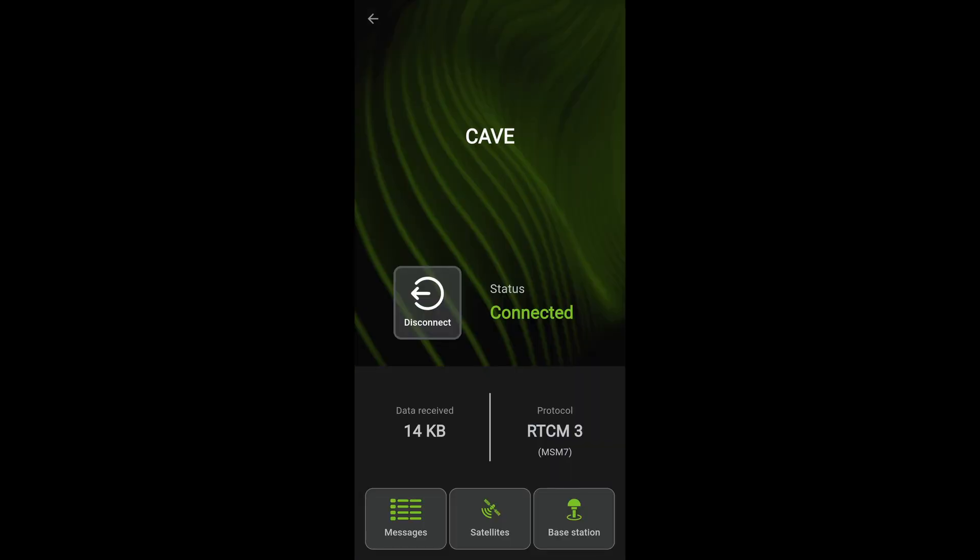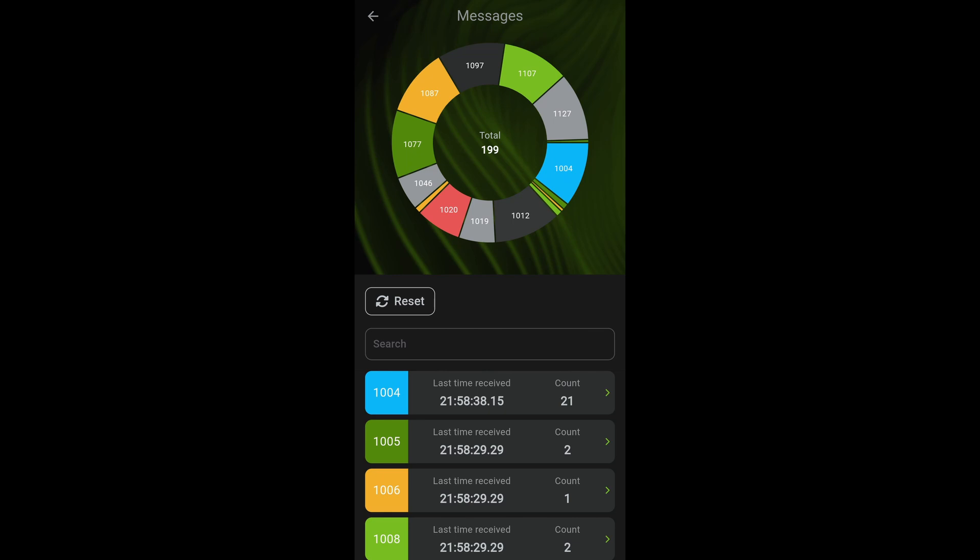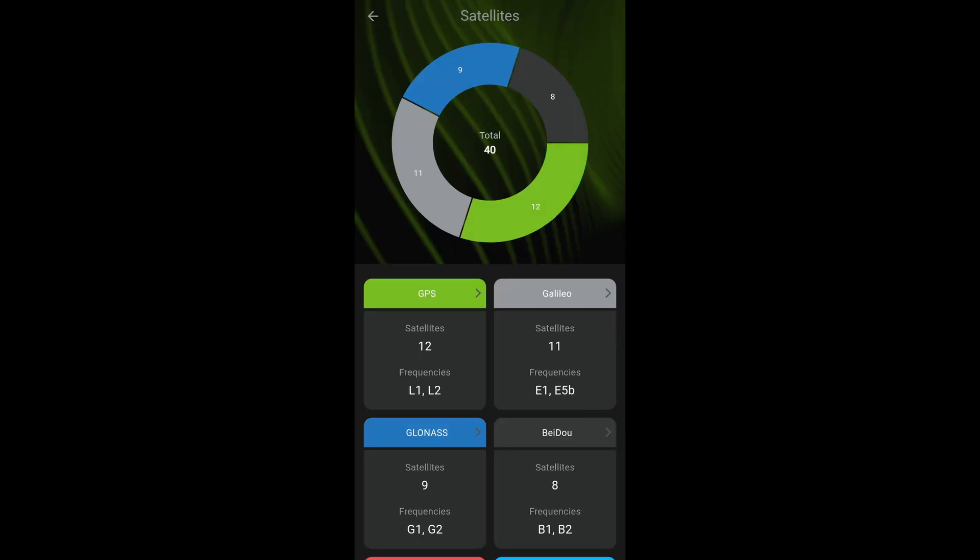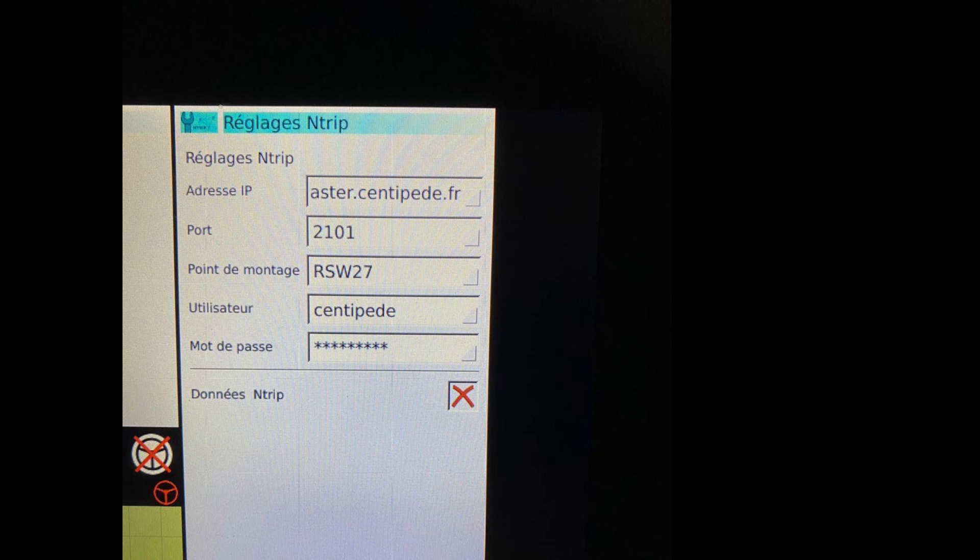And then connect! If all is good, you should see plenty of information all coming from your RTK base. All that's left is to connect your machine to it.